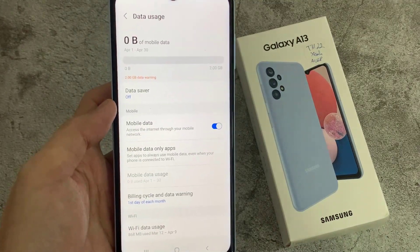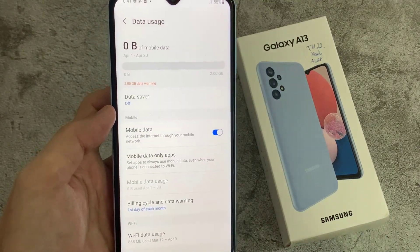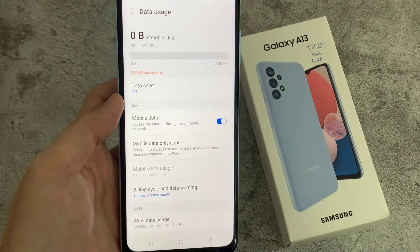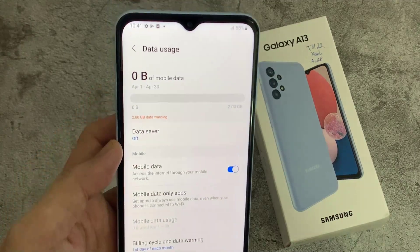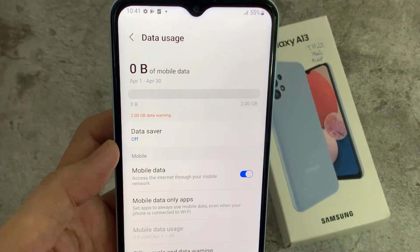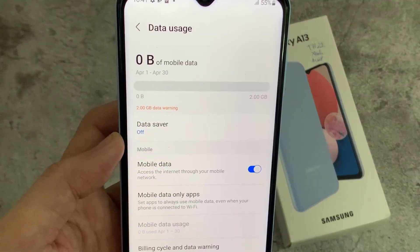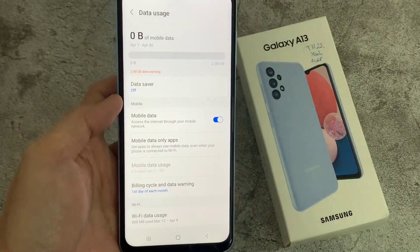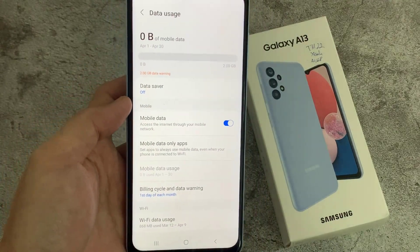Here, the amount of mobile data you have used will be displayed. By default, your data usage will be tracked from the start to the end of the month before being reset. If you wish, you can change the start date to align with the date your allowance is refreshed by your network provider.